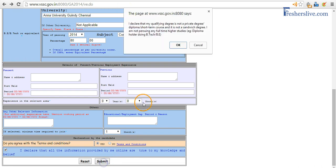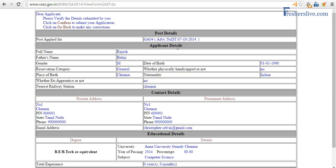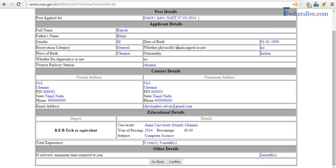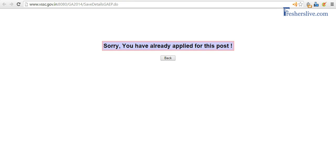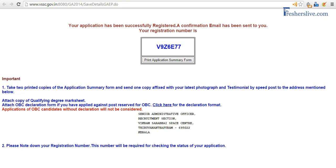After submitting, it takes me to a page where I can validate all the information. Then I click on Confirm, and once I click Confirm, it takes me to the confirmation page.